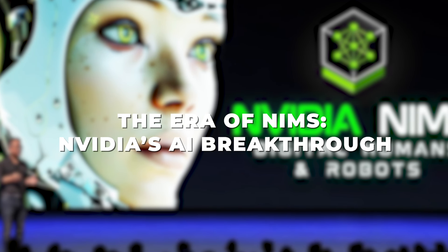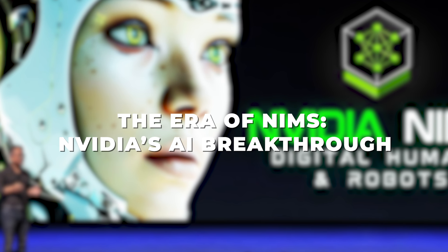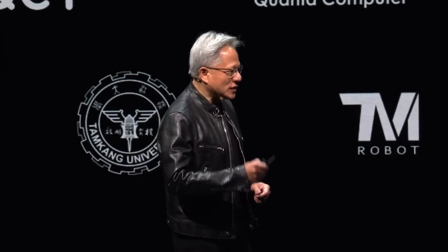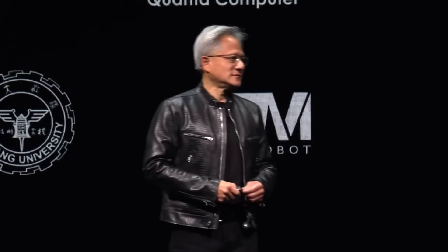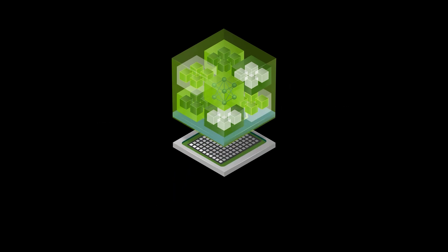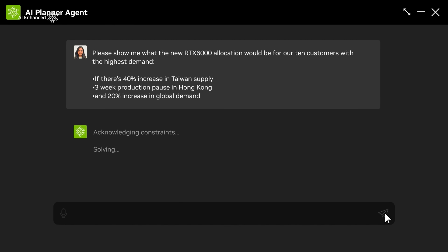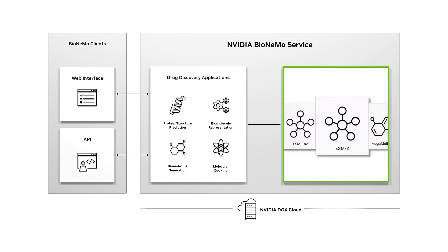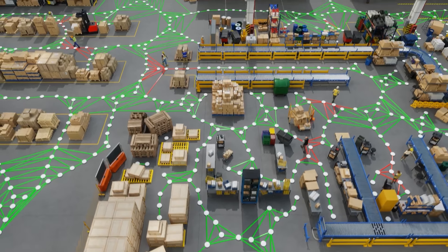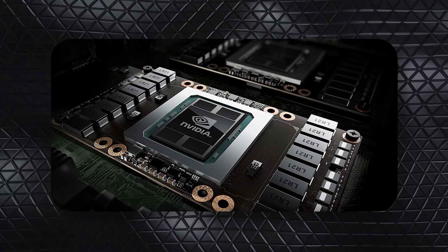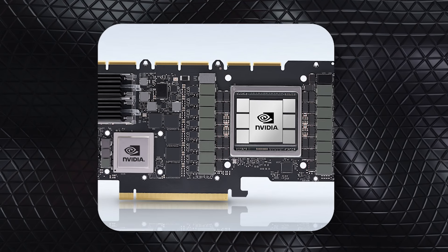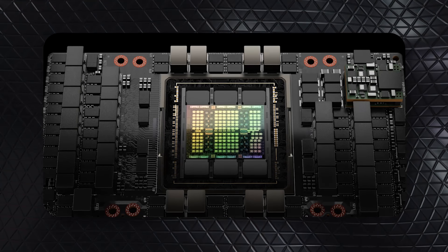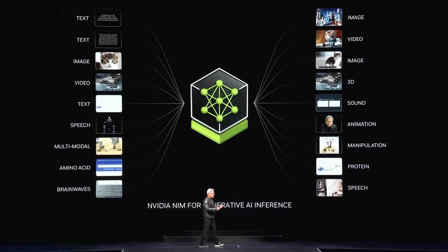The era of NIMS, NVIDIA's AI breakthrough. At a recent NVIDIA presentation, Huang highlighted how NVIDIA has meticulously tested each pre-trained model, known as a NIM, across their extensive cloud network. These models, encompassing everything from language processing to healthcare applications, have been evaluated on various NVIDIA platforms like Pascal, Ampere, and Hopper GPUs. It's clear that these NIMS are a significant innovation for NVIDIA.